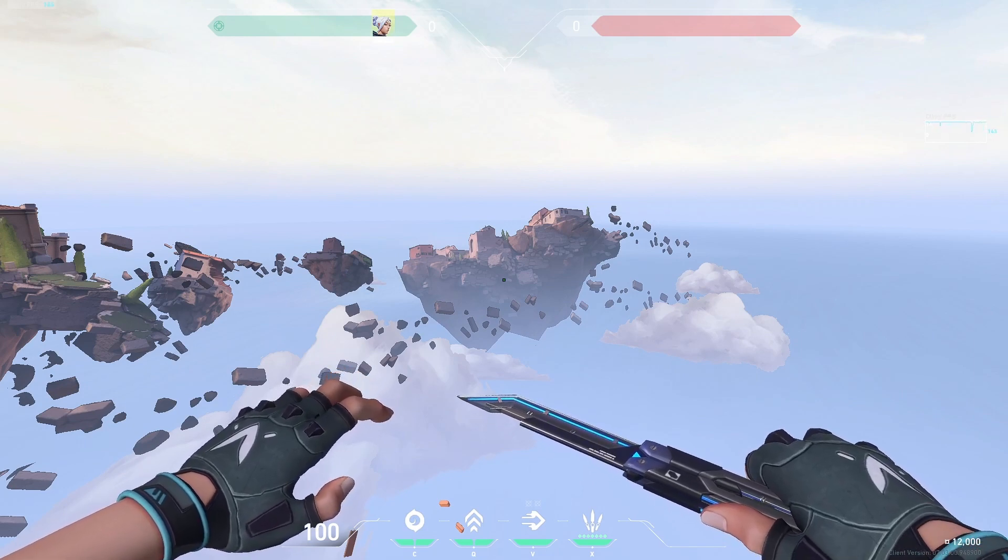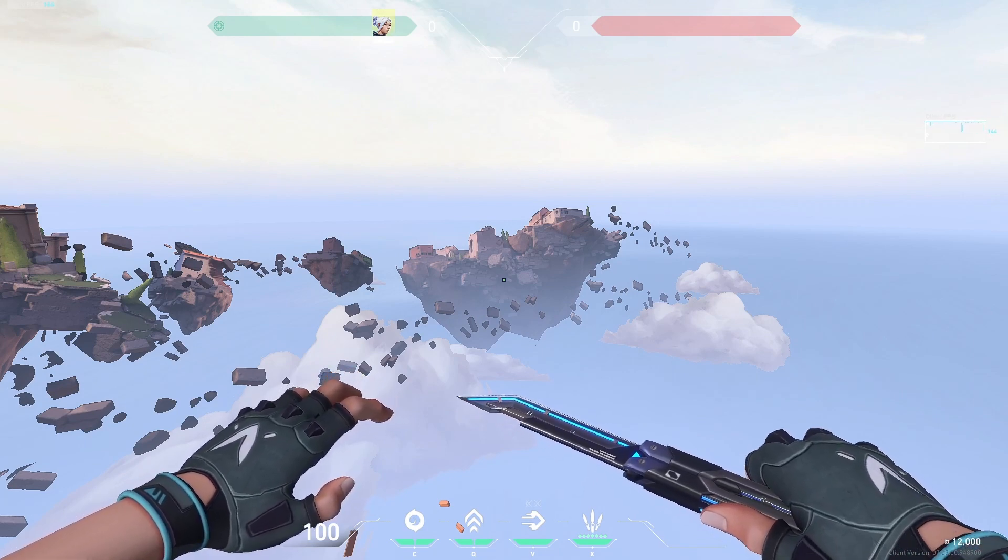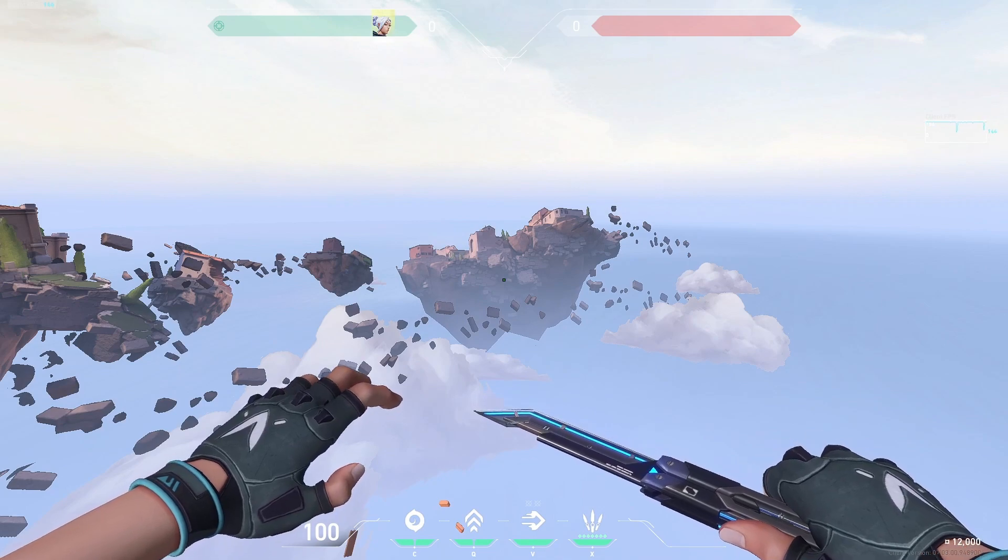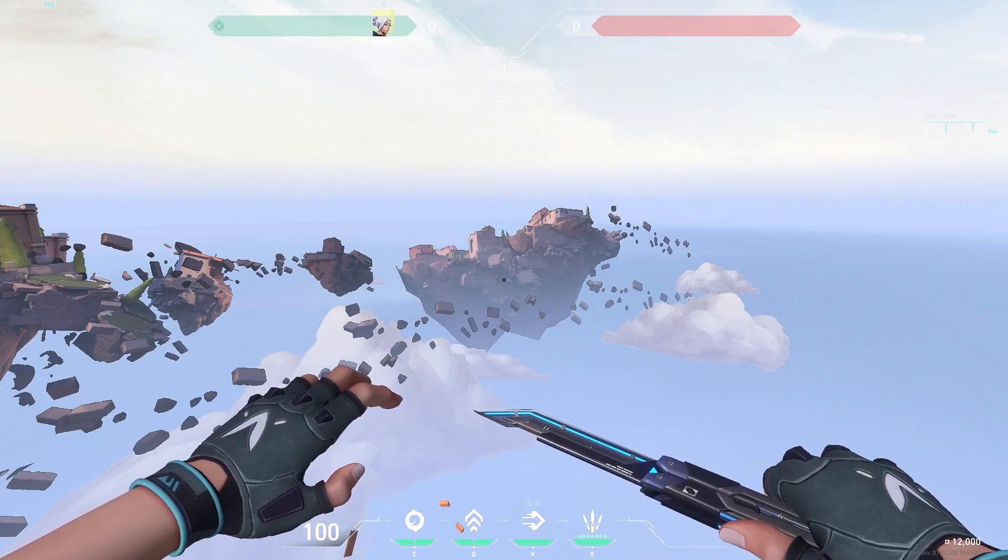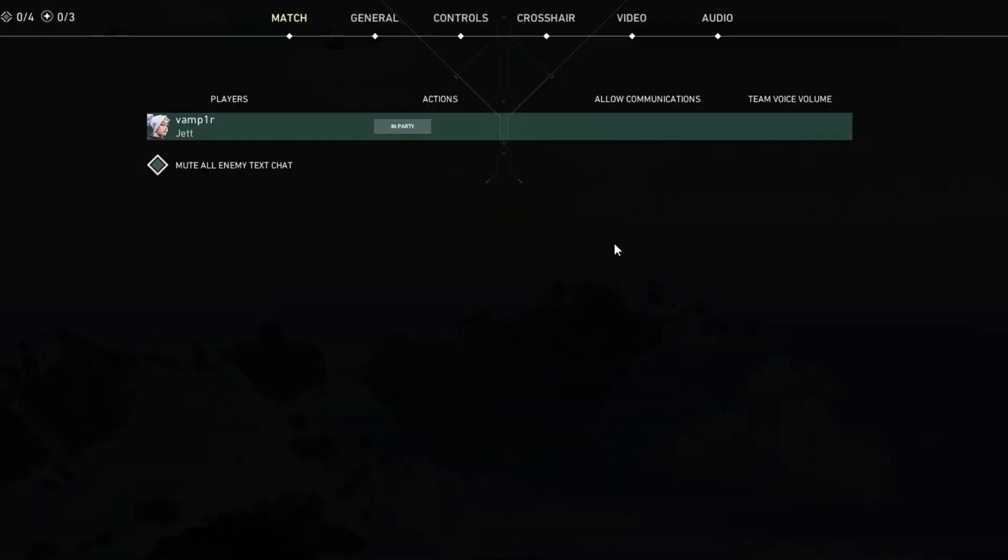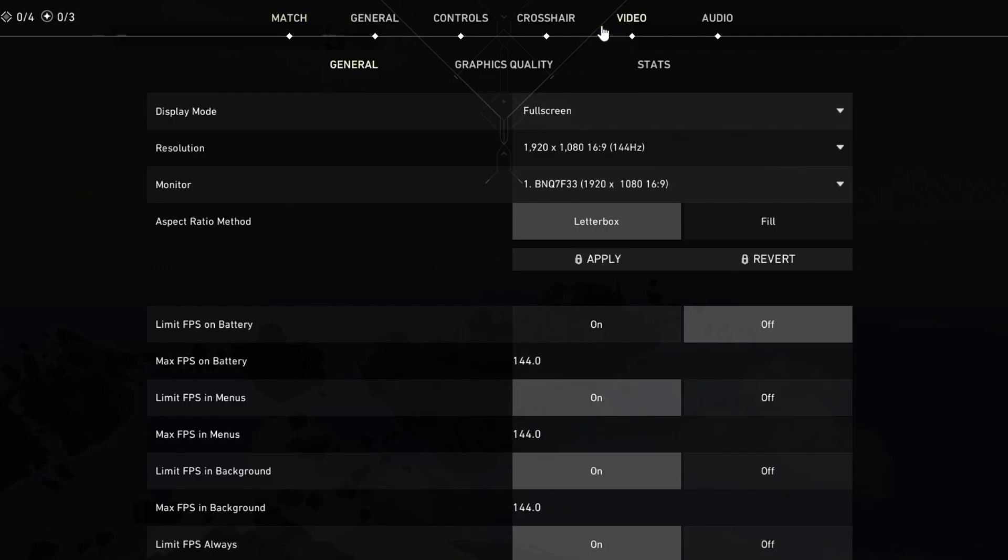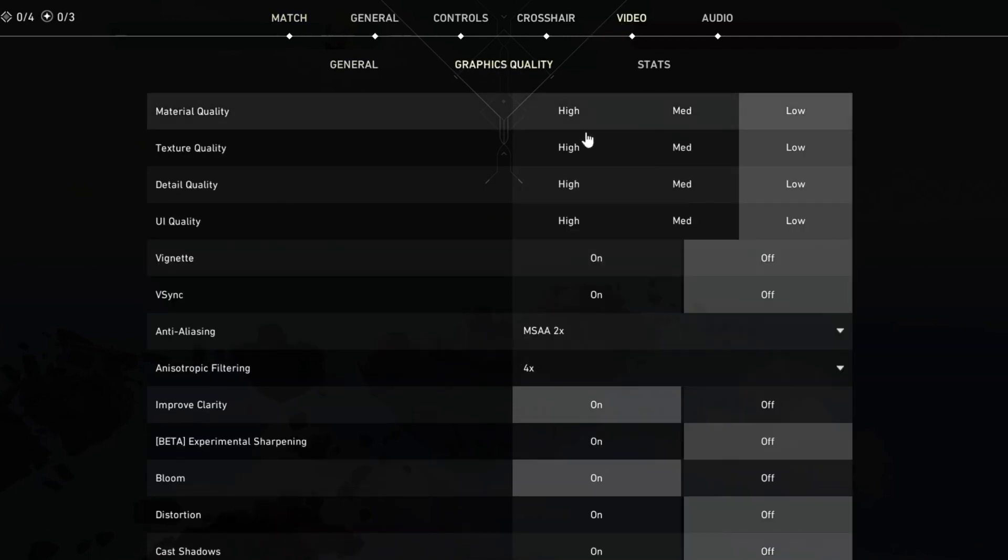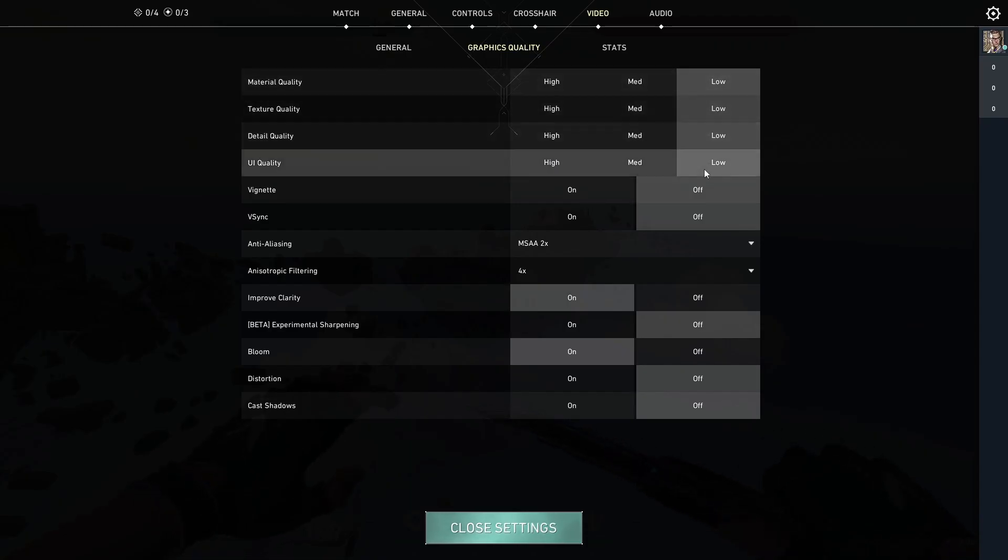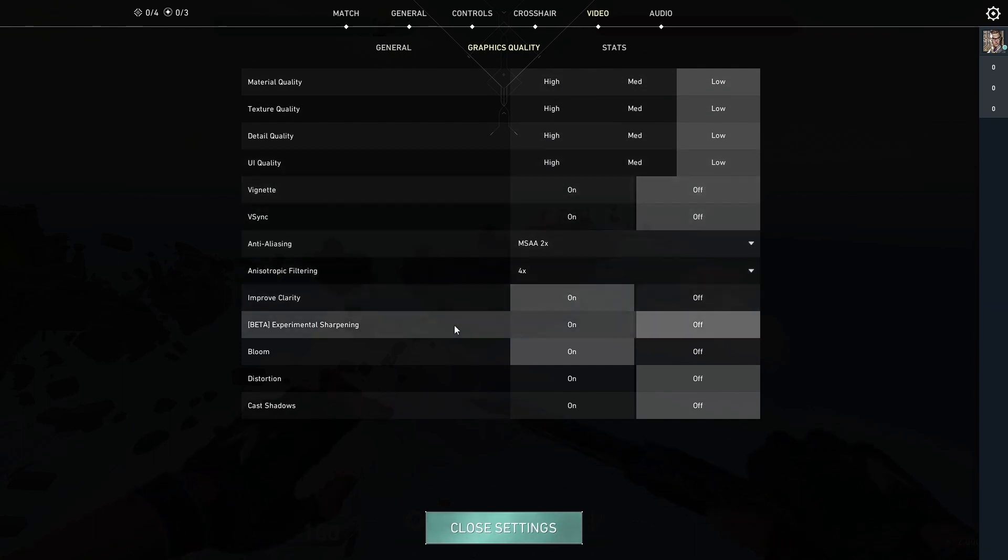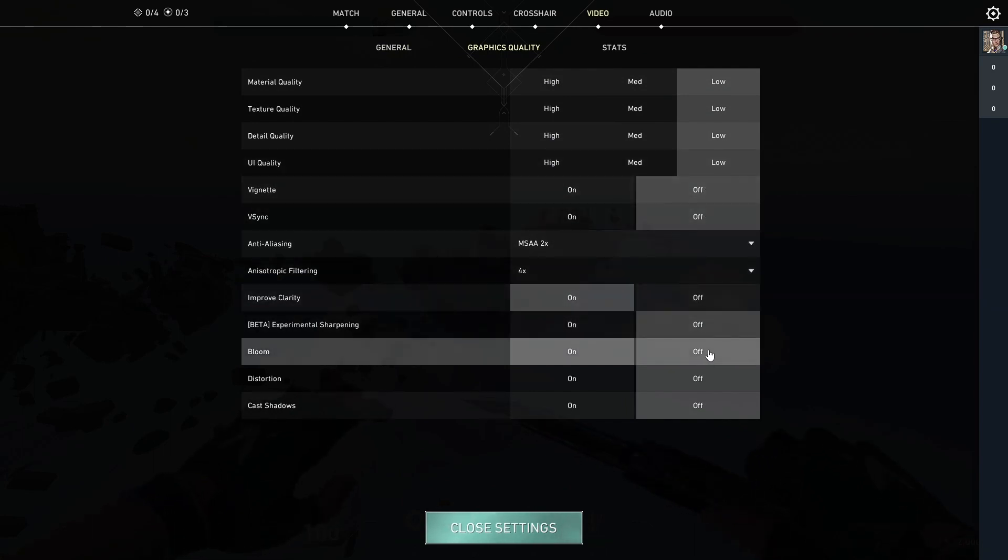Your computer might not be able to handle the game running at higher graphics settings. To do that press the escape button, then go over to video and navigate over to graphics quality. Make sure you have set everything to low and the bottom settings set everything to off.